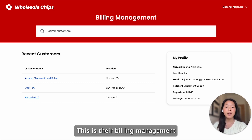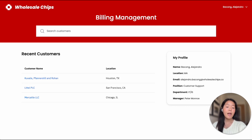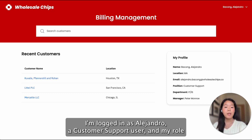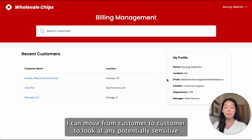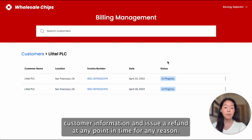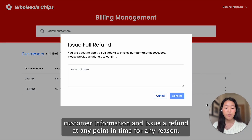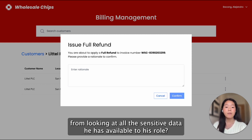This is their billing management application built to handle their customers' invoices. I'm logged in as Alejandro, a customer support user, and my role-based permissions give me scoped but unfettered access to customer data. I can move from customer to customer and look at any potentially sensitive customer information and issue a refund at any point in time for any reason. But should Alejandro be able to issue a refund for any customer? How can we prevent him from looking at all of the sensitive data he has available to his role?